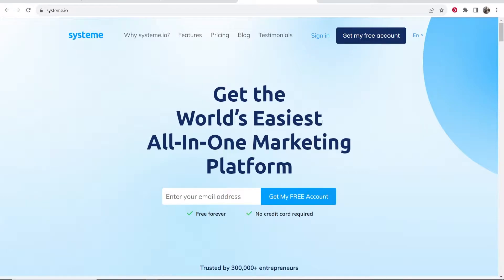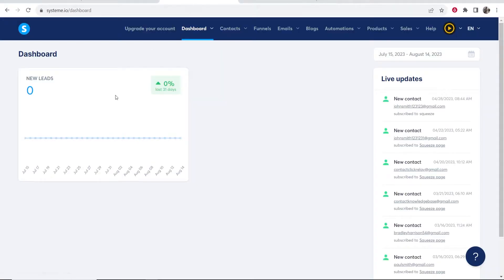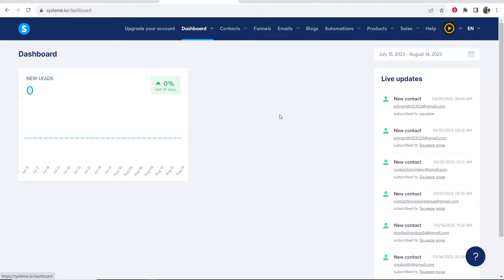Once you've created your account by entering your email address and clicking create a free account, go ahead and sign in. Once you've signed in you'll be on your Systeme.io dashboard, which is where you would track your sales. The first thing you need to decide is: do you have a product to sell, or are you going to sell somebody else's product — aka affiliate marketing? Most of you watching are going to be either building an audience or selling somebody else's product.